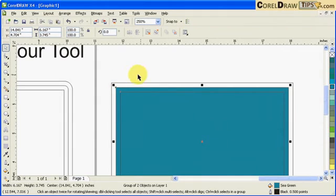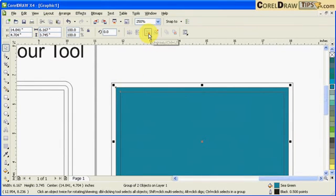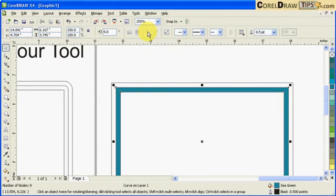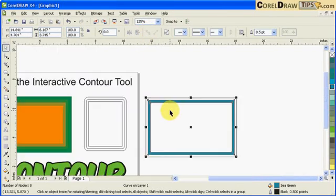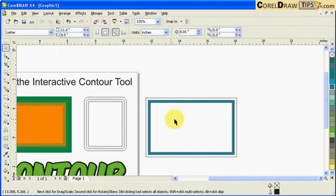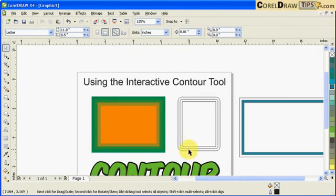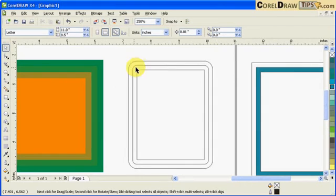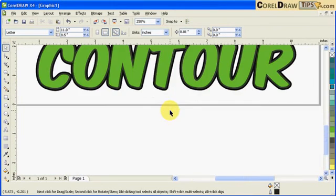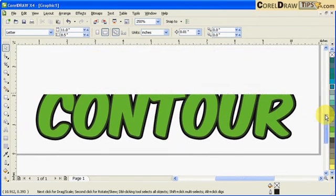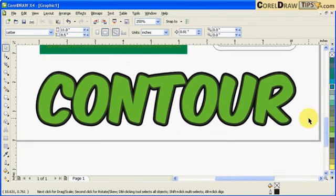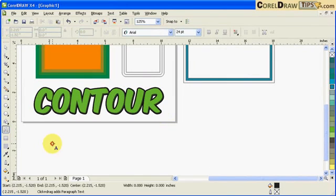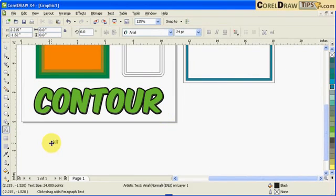I'm going to ungroup it, so click Ungroup and then click Combine. Now you have a border. It's the same concept with this one, it's just that it's rounded corners. Now for text, it's also the same.